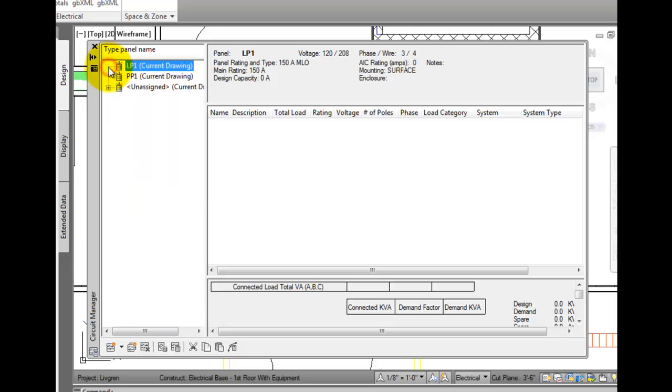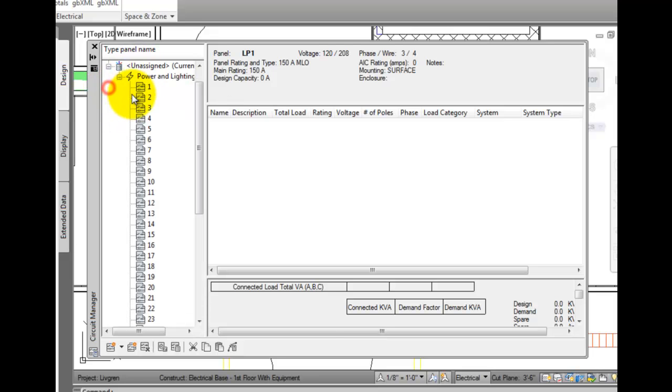The right panel shows information about the panel, system, or circuit that's highlighted in the left pane.